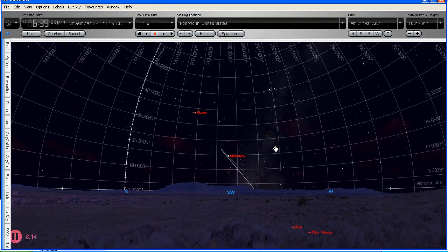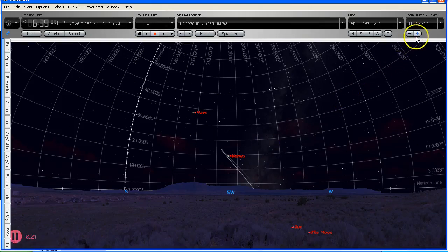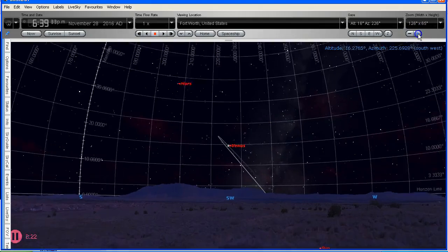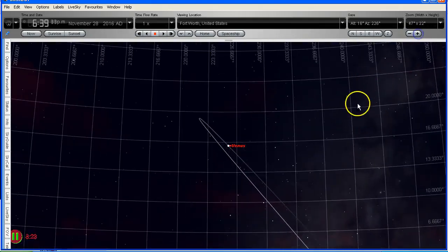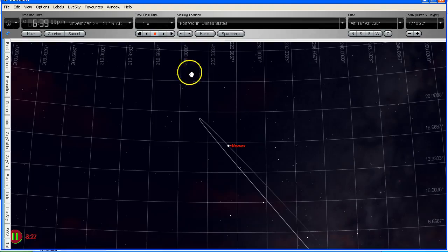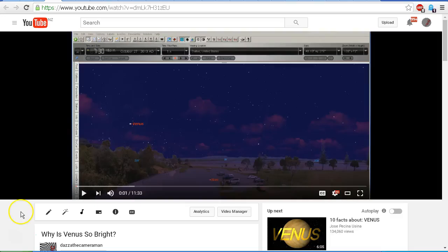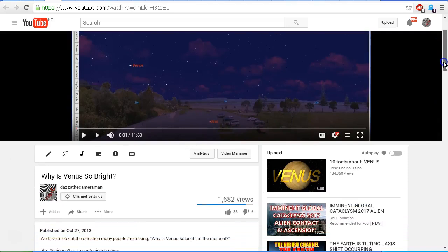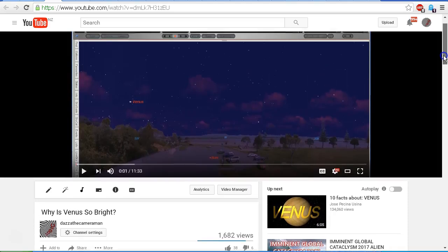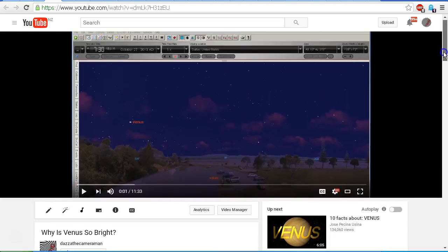So there we have it, folks. That is why Venus is looking so bright. It is getting closer to us as it comes around on its orbit. And it will get closer to us. And it will get brighter. I'll put a link in the description area to this previous video that I uploaded on October 27, 2013, three years ago. And you can compare this video to this older one.